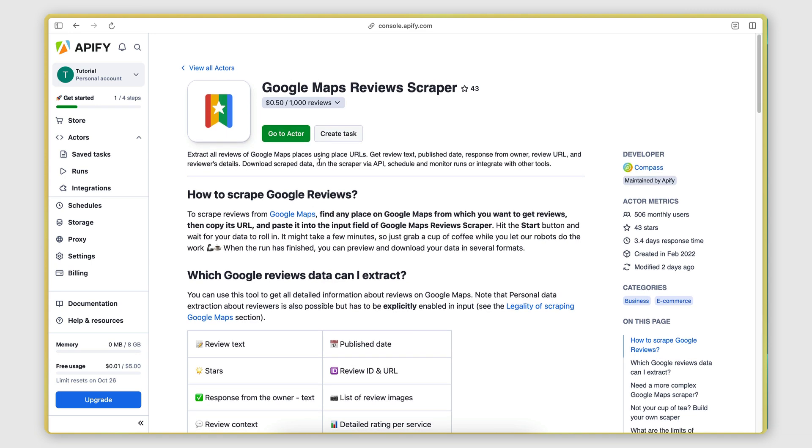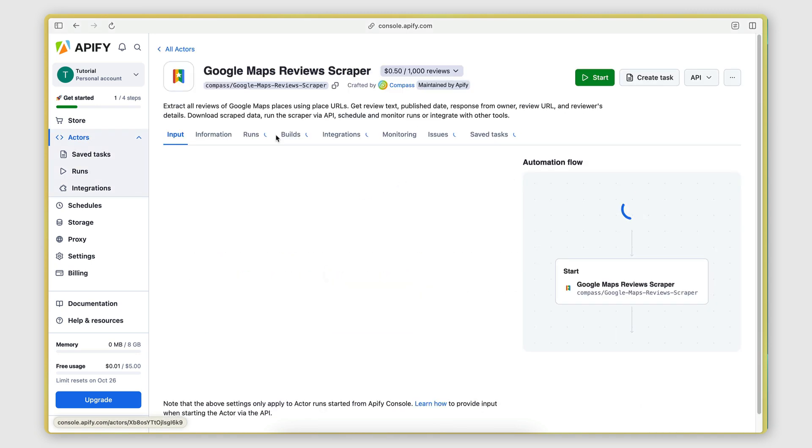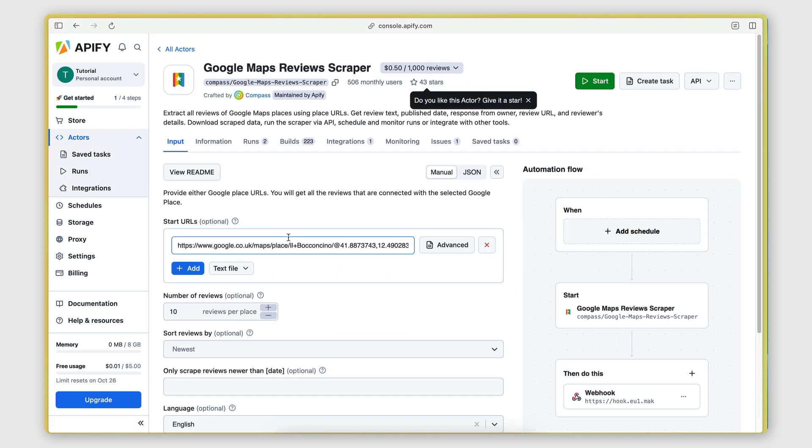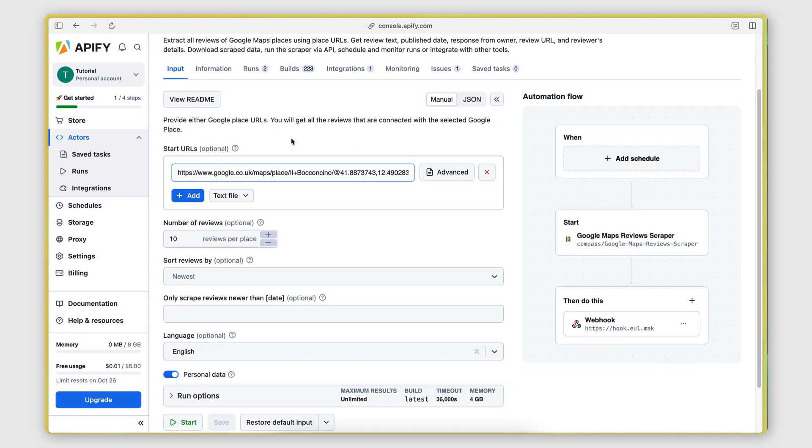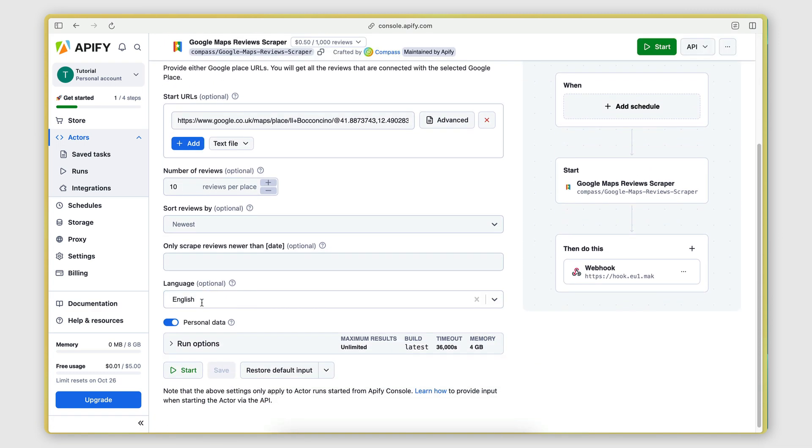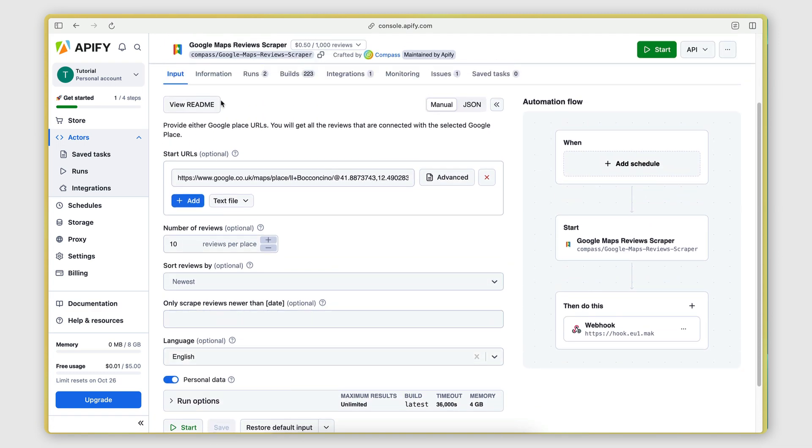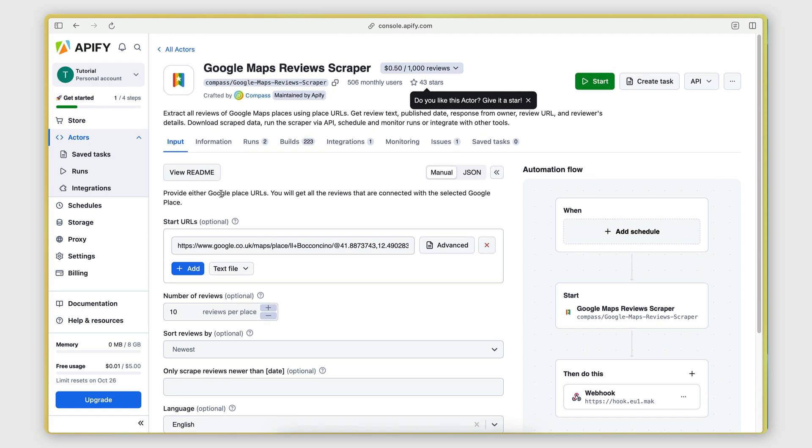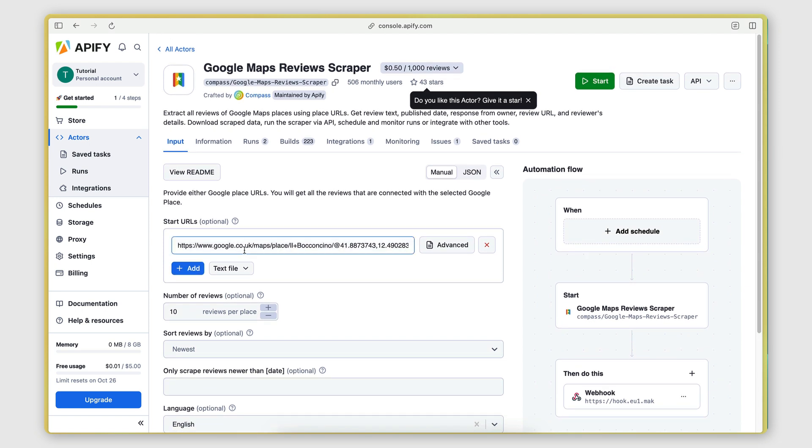And all you have to do to use it is just click on Go to Actor. So this will create a new actor or, in other words, a new instance of this solution. And here you get the form that you need to fill out and provide the information for the places that you want to scrape on Google Maps.